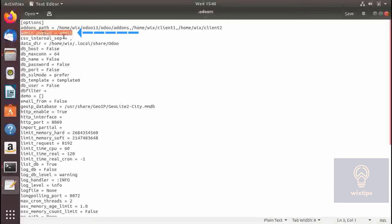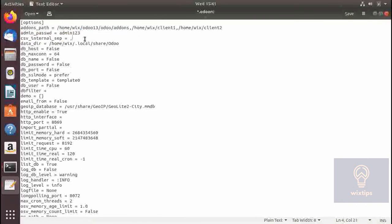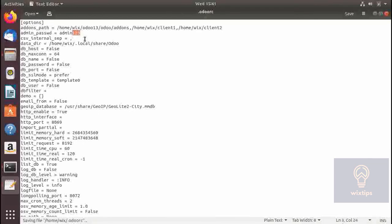The next one is the admin password. As you can see it is in clear text — you can change the admin password from here. The next one is the CSV separator; by default it is the comma but you can place any one you like depending on your data. Some data is separated by semicolons or other characters, but the comma is most commonly used, so we will leave it at the default.